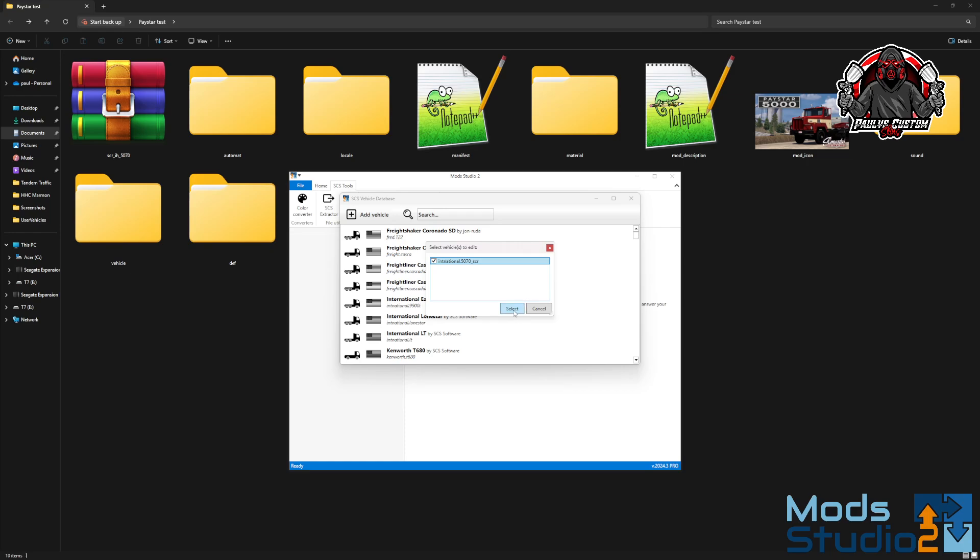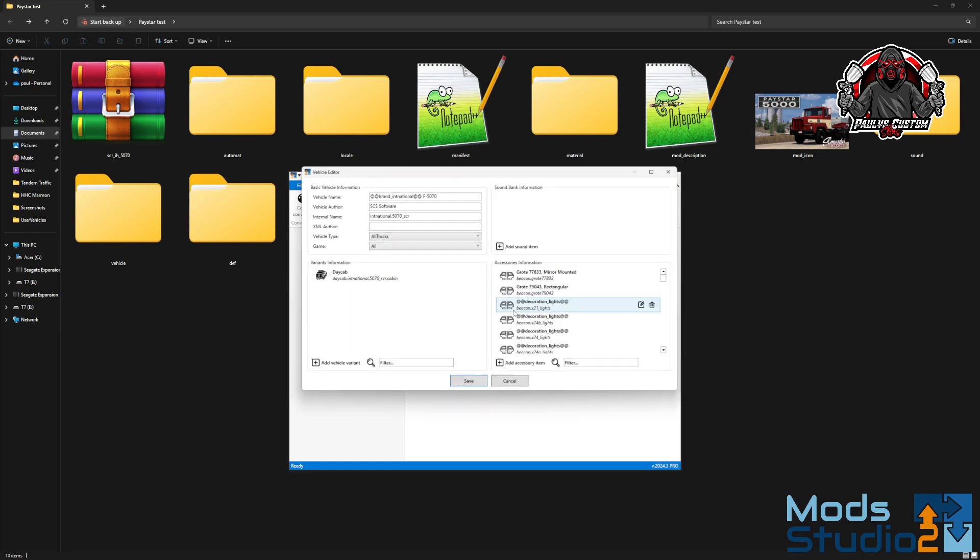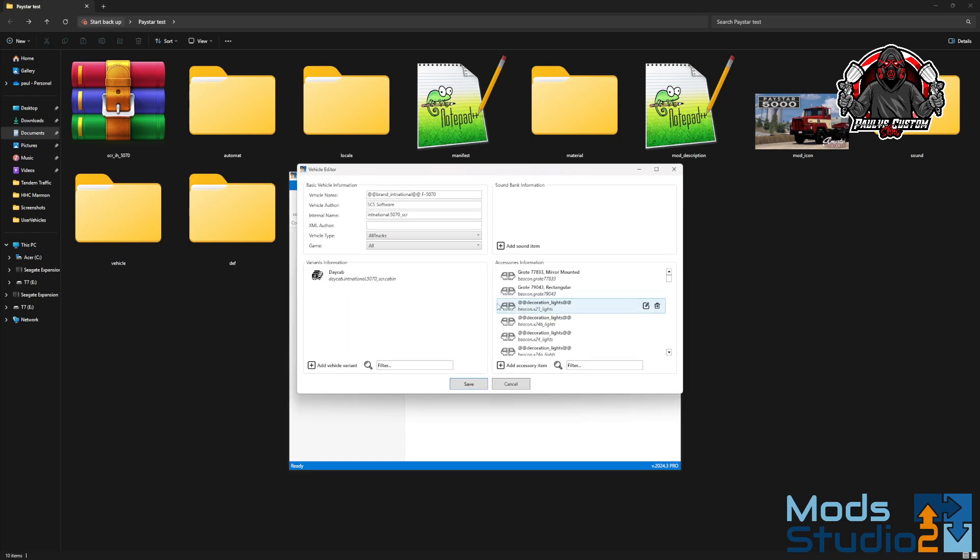Then you'll add that into your Mod Studio, doing the necessary stuff that you want to do - change the name, this, that, you know. And that's it.